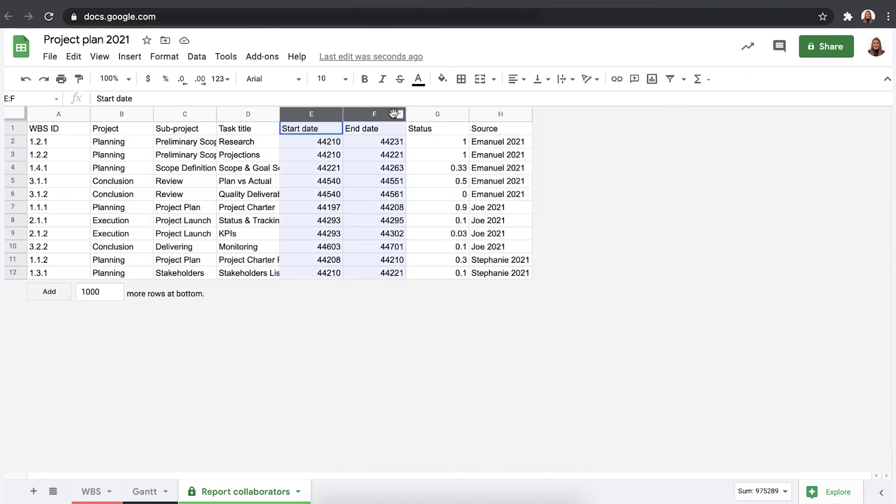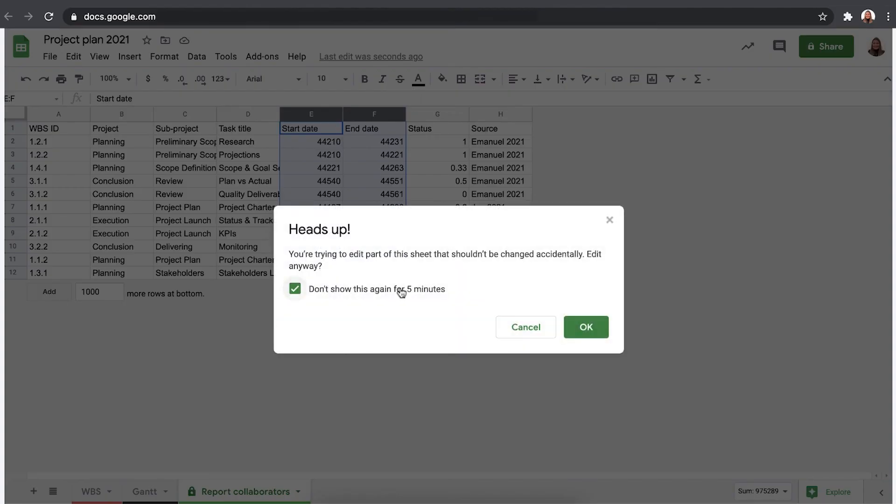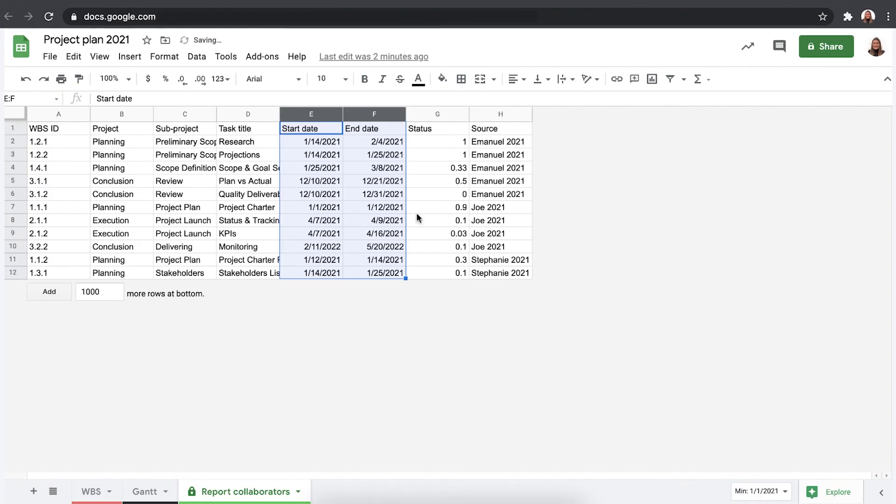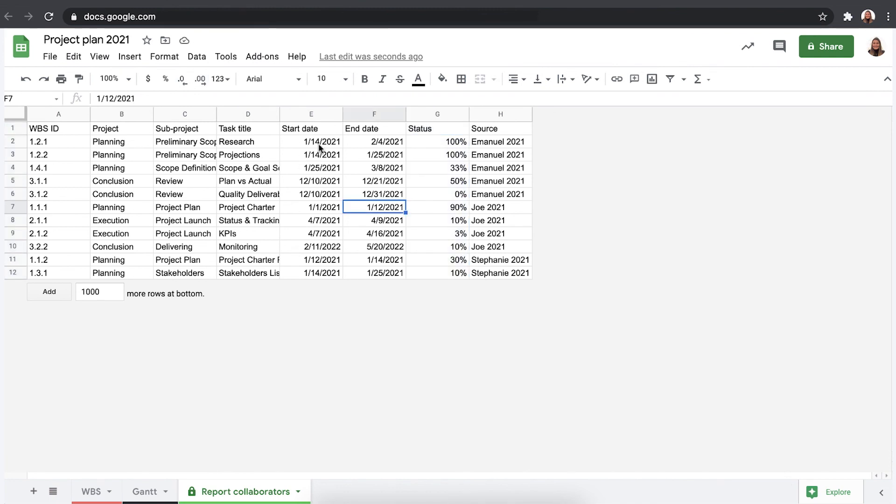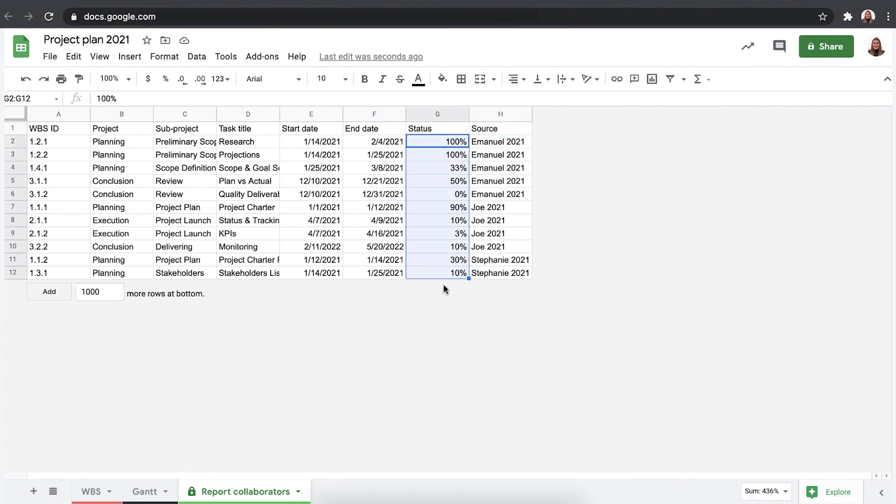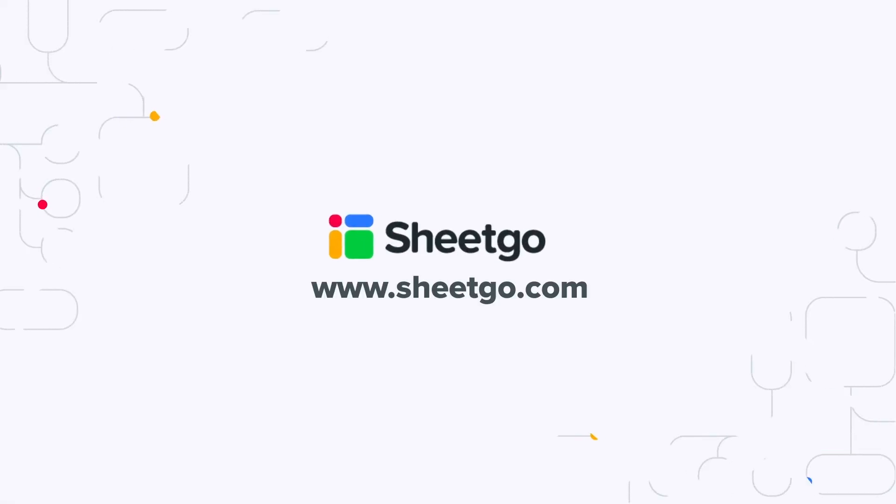As you can see, you simply need to adjust the format to date and percentage right here. There we go. Once you've done that, Sheetgo will recognize it in the future. There we go. So now it's really easy to see how far along Emmanuel, Joe and Stephanie are with their tasks. This is how you use the identify source feature in Sheetgo.